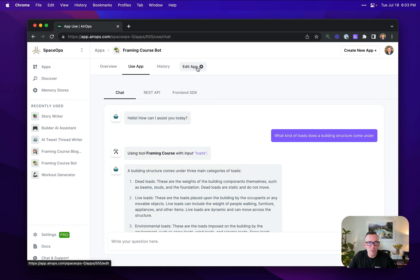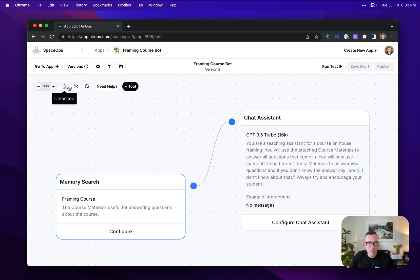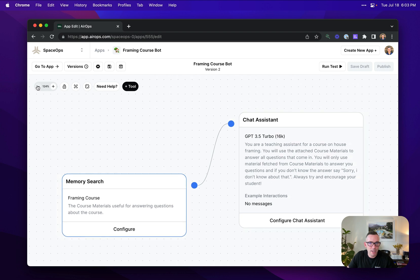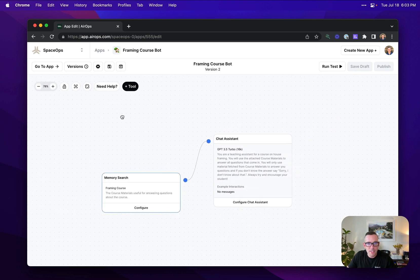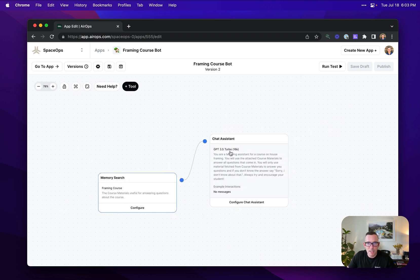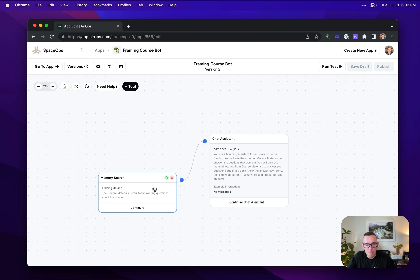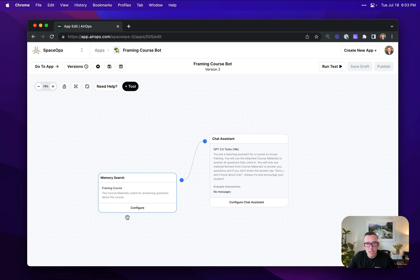If I go in and edit the application here, I can see this is a very basic chat agent with one single tool available to it, which allows it to retrieve information. And we've instructed it to use the material in this memory store for that.